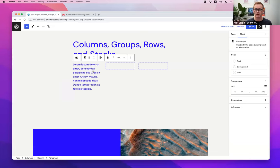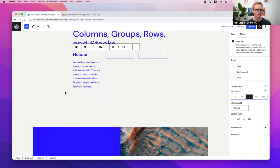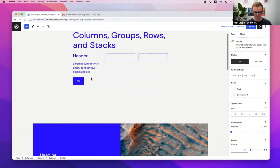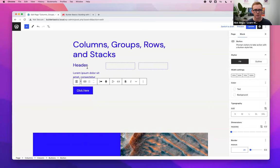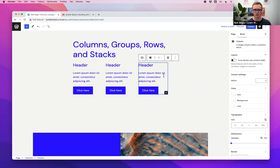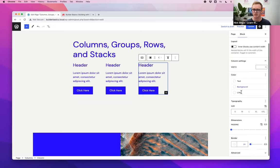Here I'm scaffolding out a three-column layout. Instead of copying content to each column individually, I'll build out a single column — adding a heading and a button — then duplicate it twice and delete the extras. We've scaffolded it out much quicker than if we'd gone to each column and added content manually.